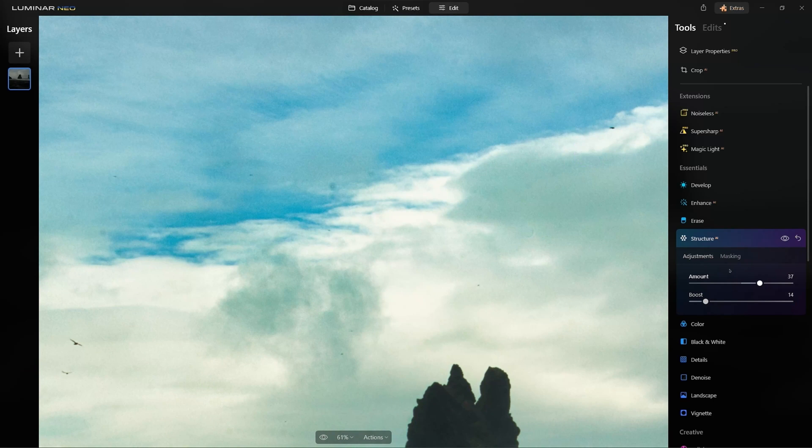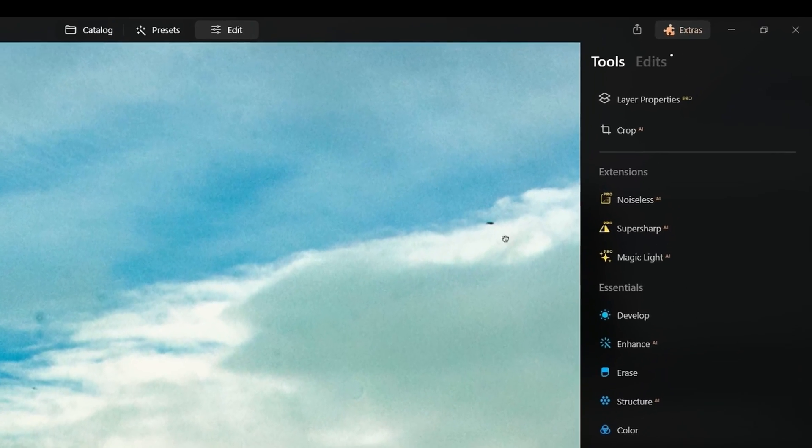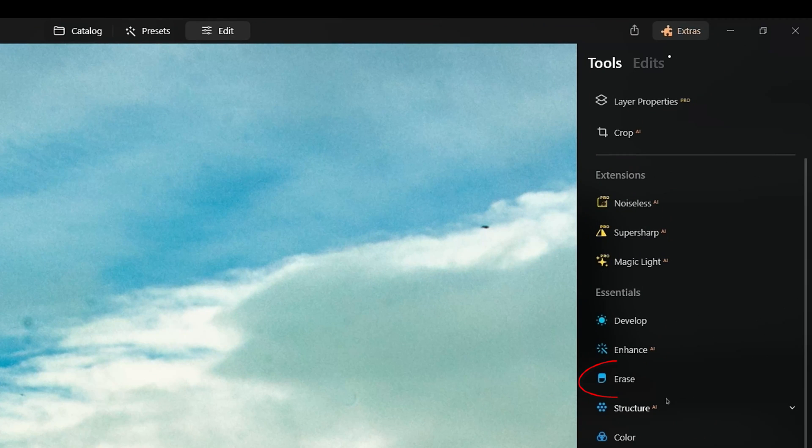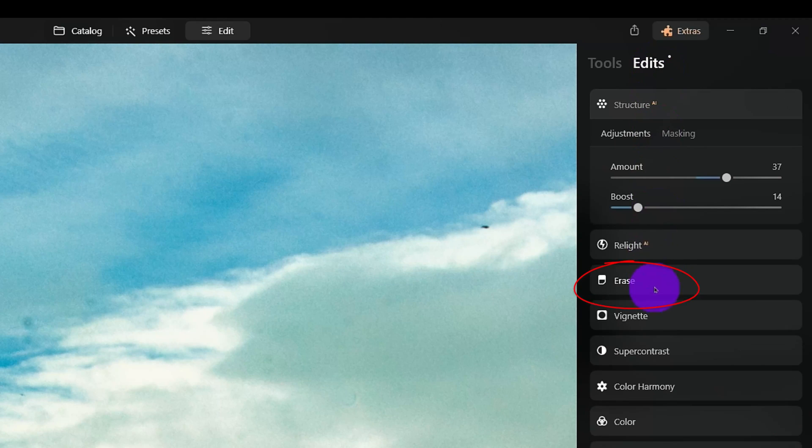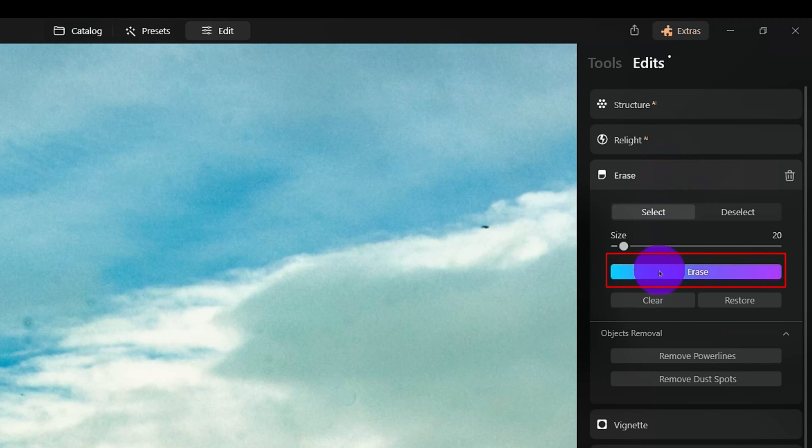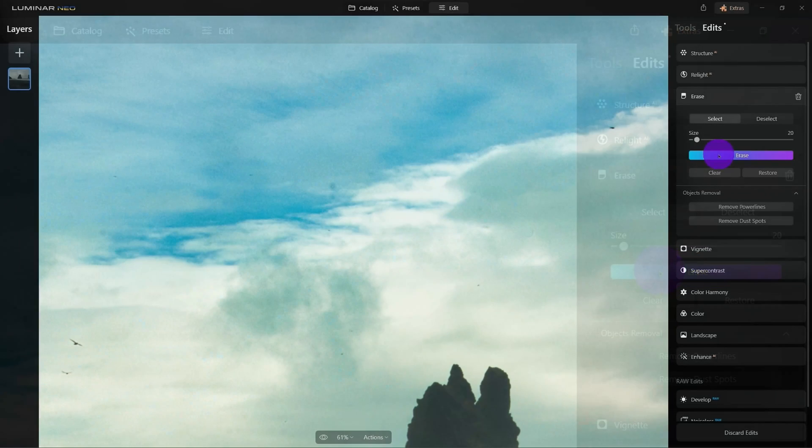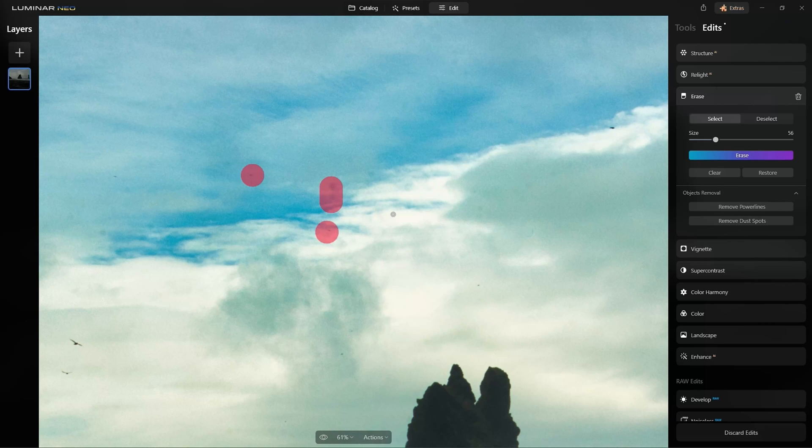I have a choice. I could either run another instance of Erase or if I click on Edits up here. Think of this as your history. I can come down to the original Erase and to hide the effects that we just did up here and now I'm on that tool again. From here, I'm going to continue where I left off and got rid of those annoying dust spots.